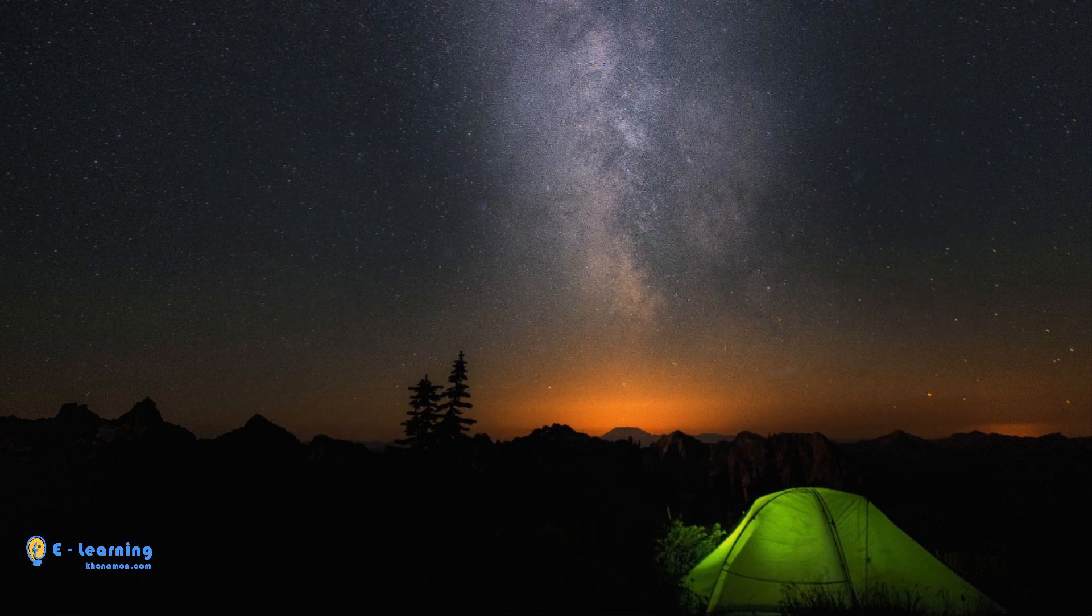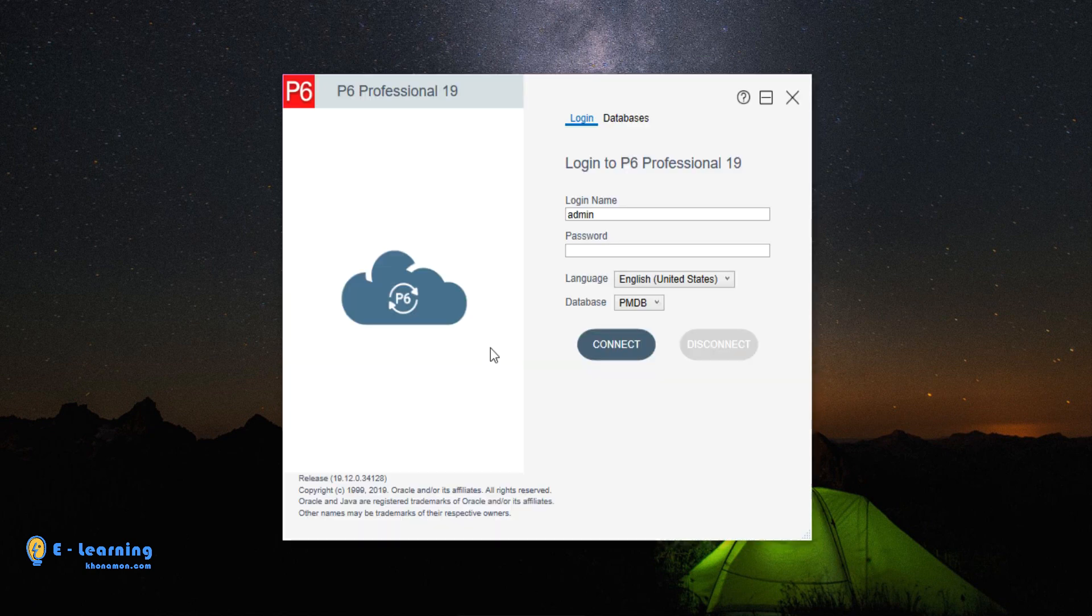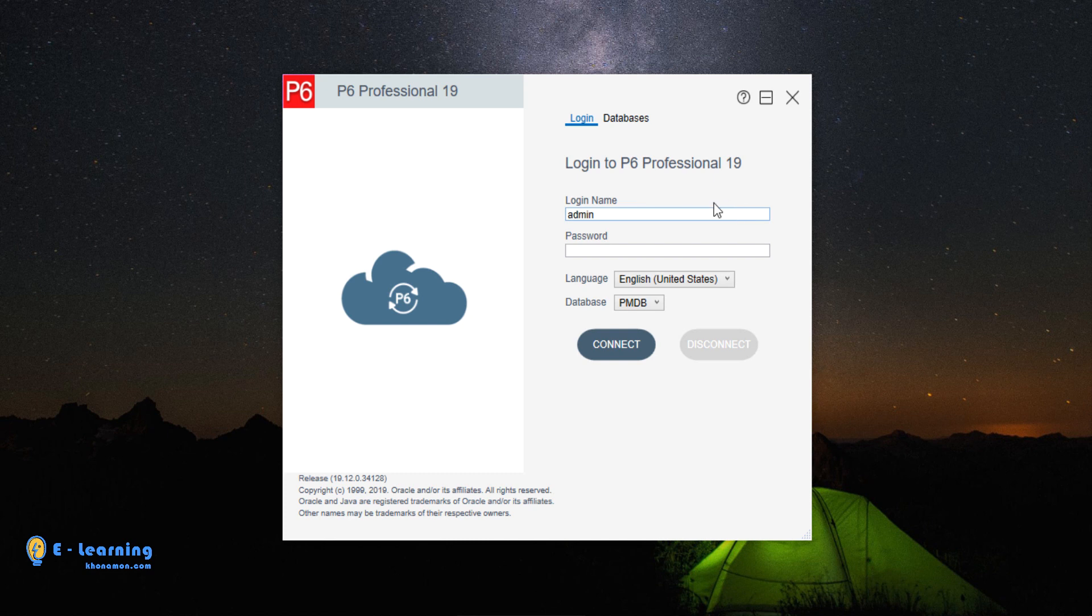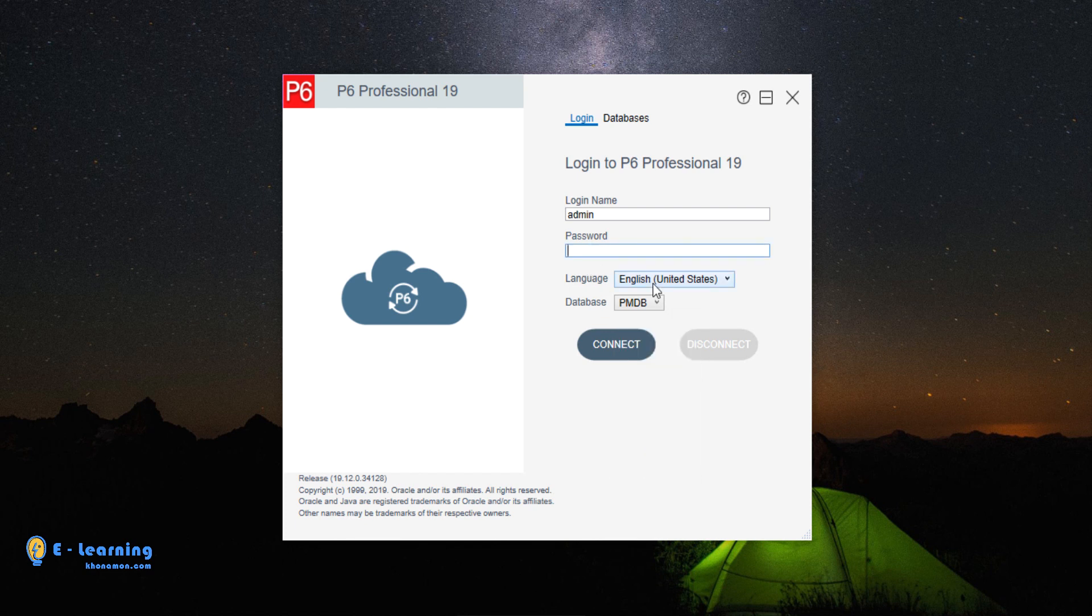Now we open Primavera. Here is a login form of Primavera. Anytime you open it, you face this form. According to your database, you have to fill login name and password. You can see PMDB database, which we created. You can also see all databases, which we created before. I will talk about it later. I enter the password of my database and click on Connect.